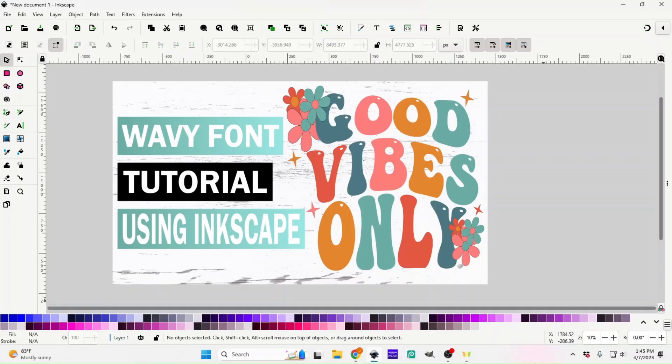Hey guys, welcome back to Black Creek Digital. In today's tutorial I want to show you how to make this super cute wavy font that is very popular right now using the free Inkscape program. I will have the link to the download for Inkscape in the description, and also the link for the font I used in the video. It's actually pretty simple, so let's just get straight to it.